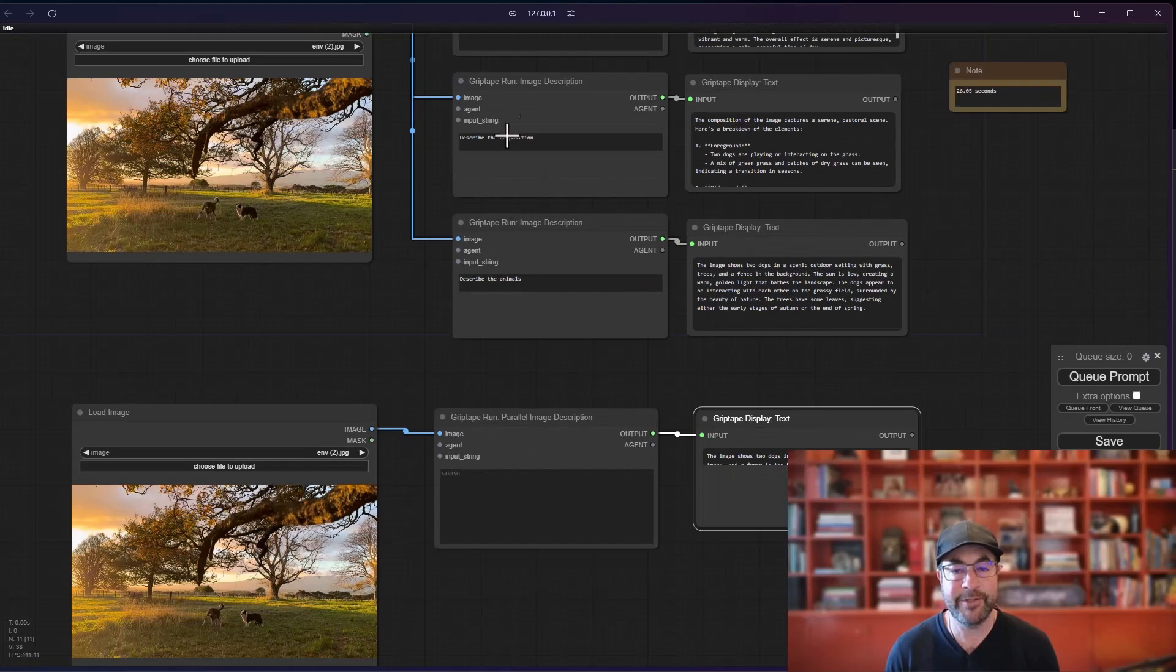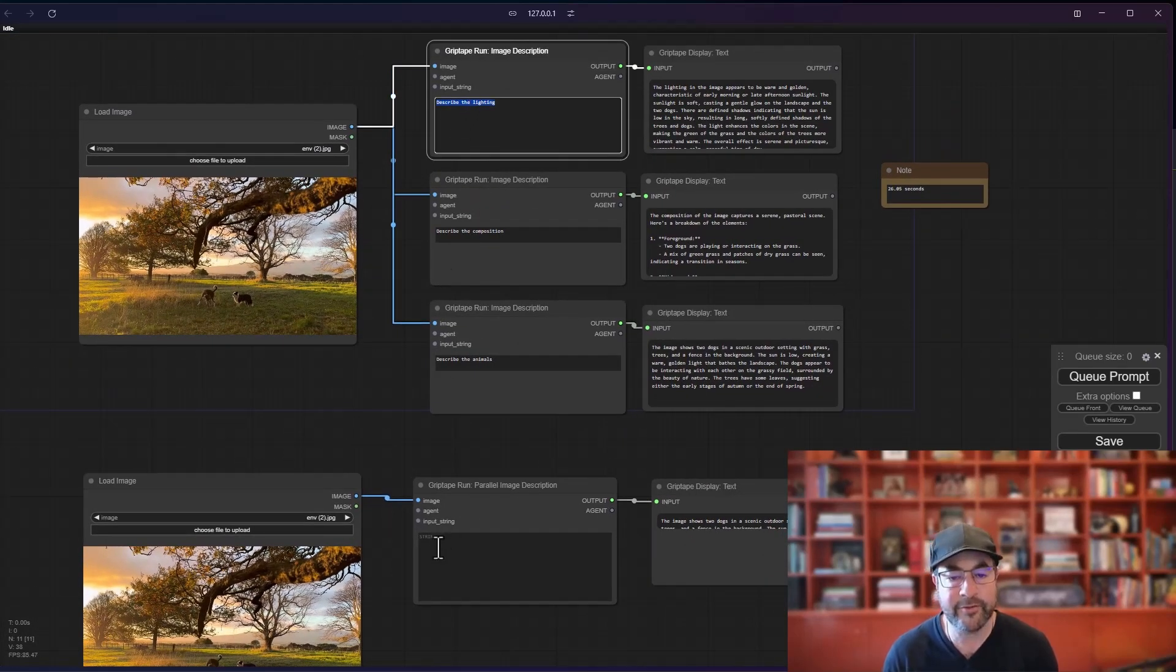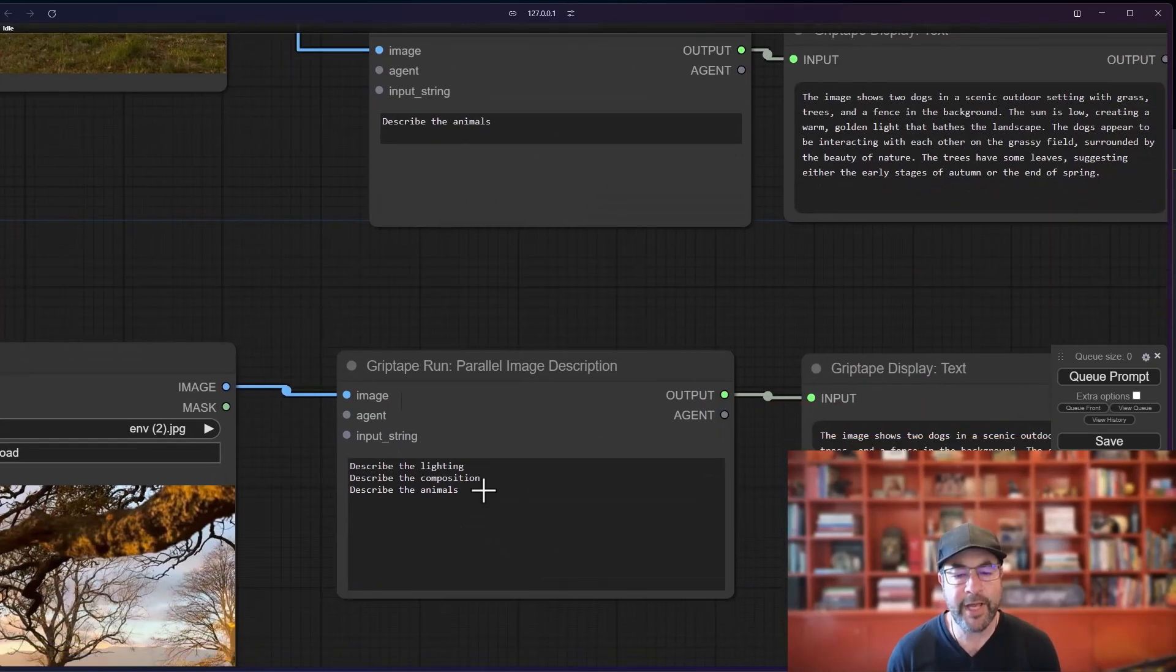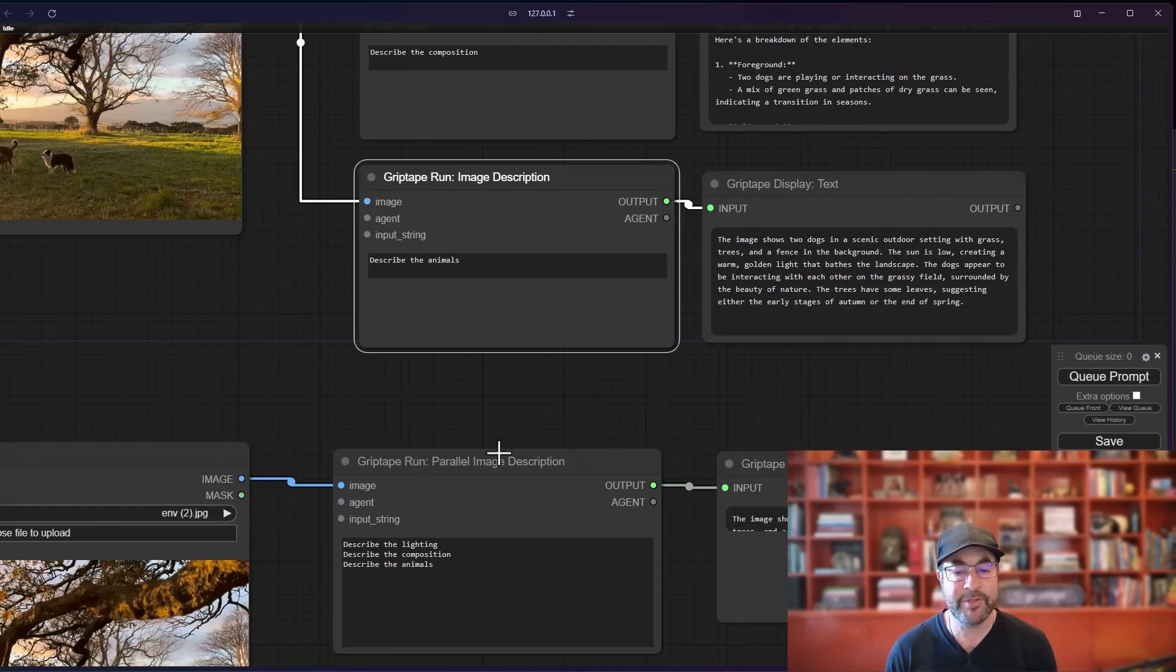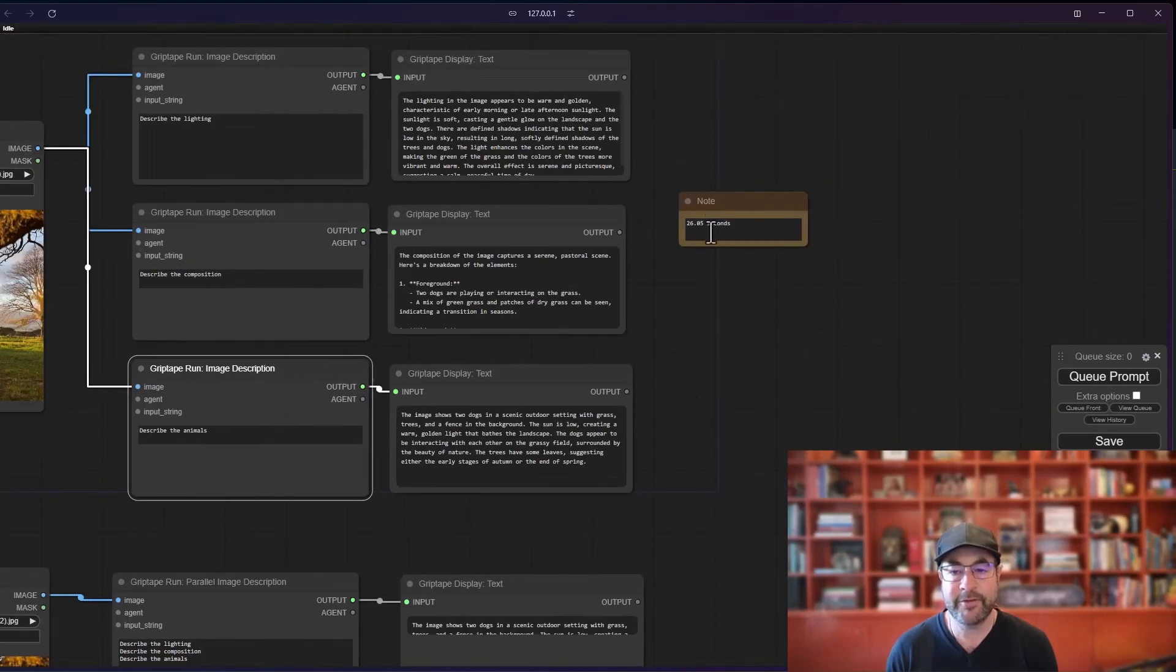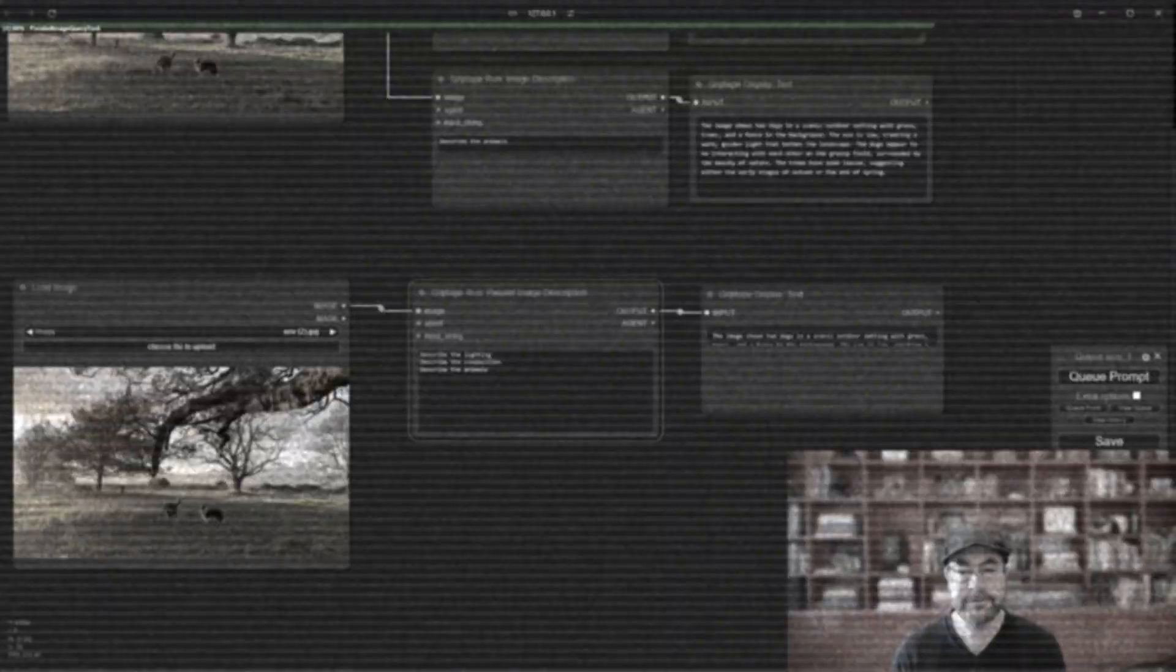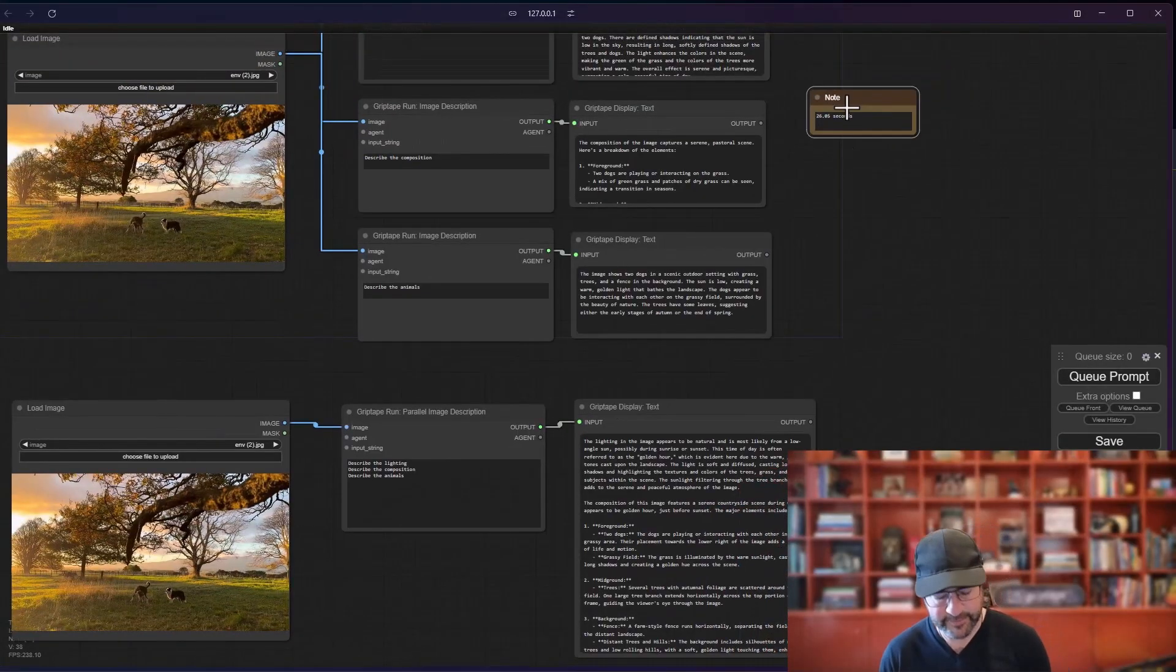So let me show you how we do this. So we're going to take the exact same commands here. So describe the lighting, describe the composition, and describe the animals. So every new line in here is going to basically be another task, just like it is here. It'll be another image description task, but it will run in parallel. So the last one took 26 seconds to run for these three. Let's see how long this one takes. That one took 18 seconds.